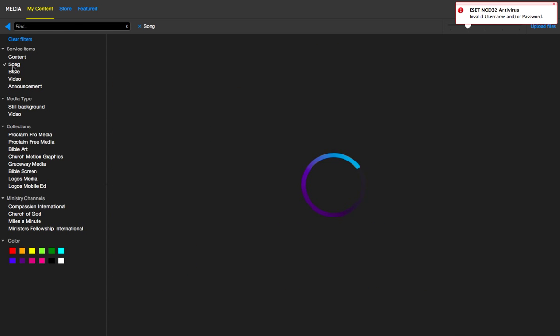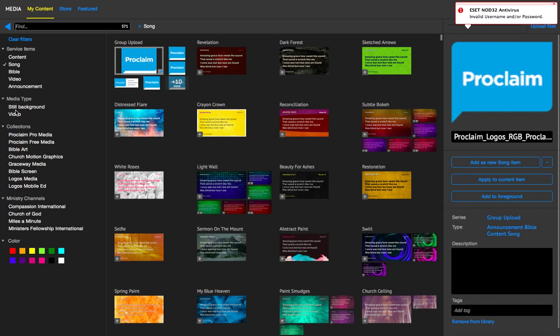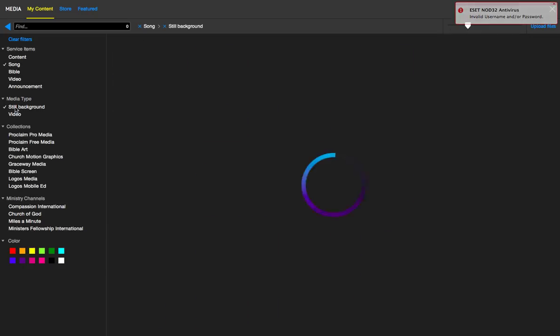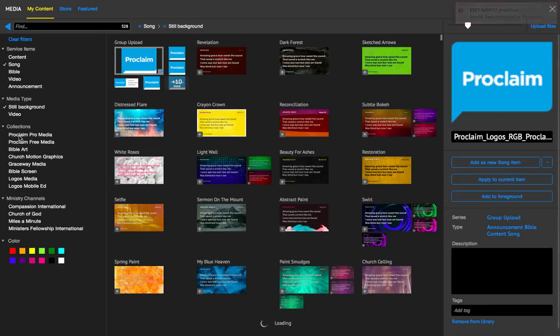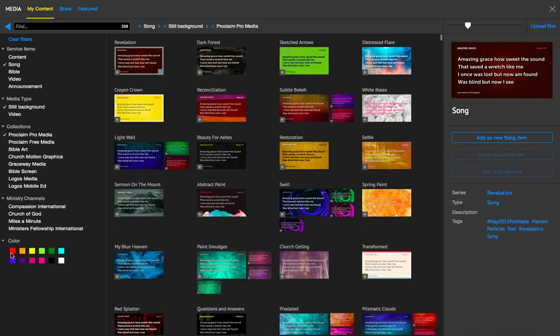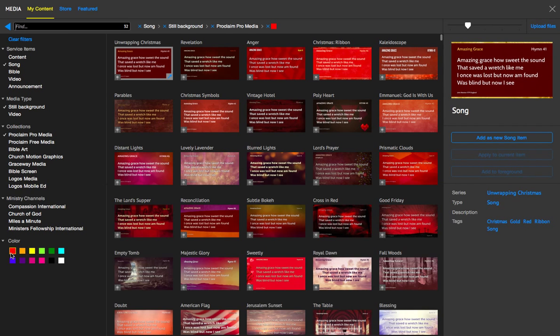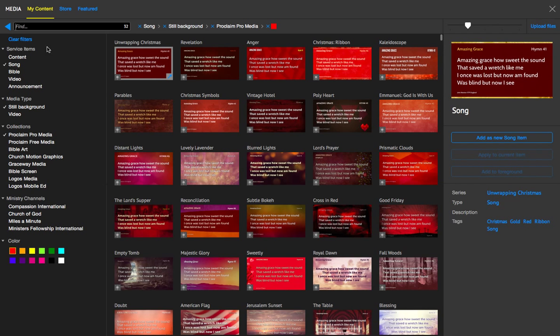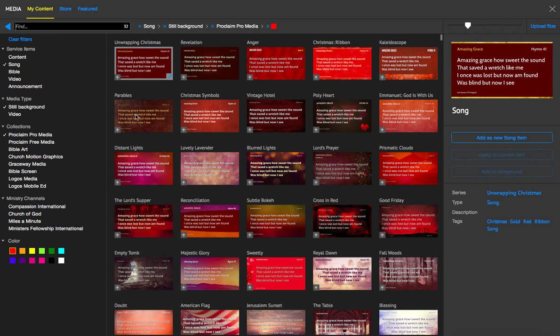So if I'm looking for a song item that is a still, included in the ProMedia collection, and maybe is the color red, I can do that very easily just using the filters on the side here.